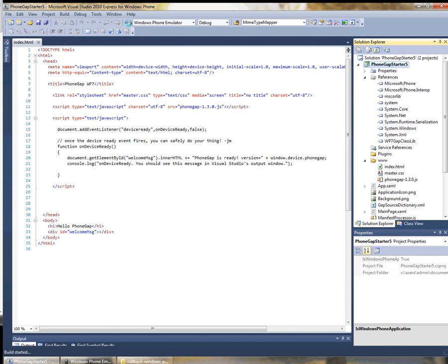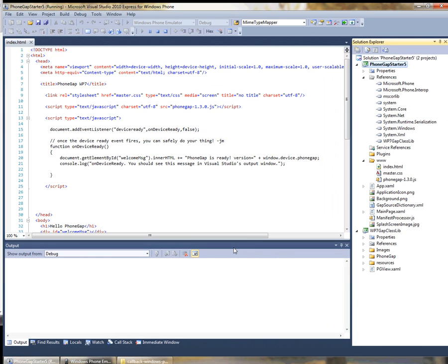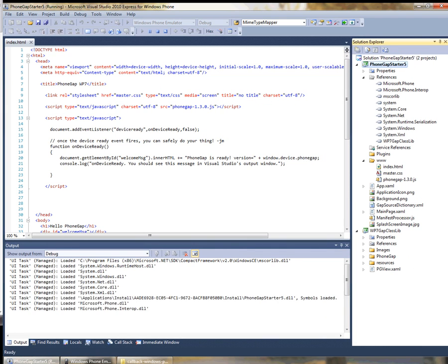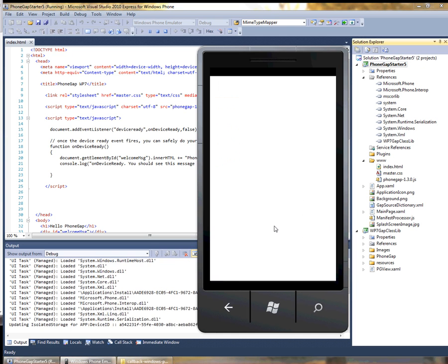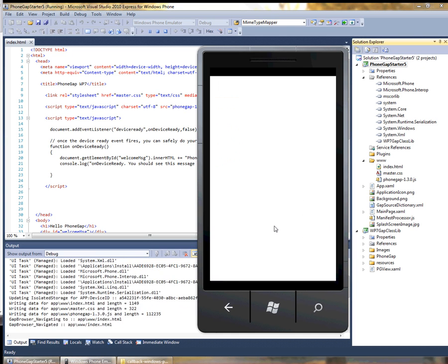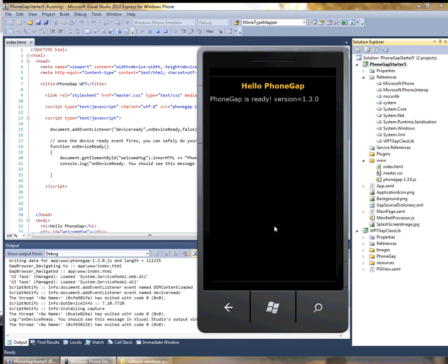From here we should be able to build for the emulator and we're back up and running actually using the library project directly.